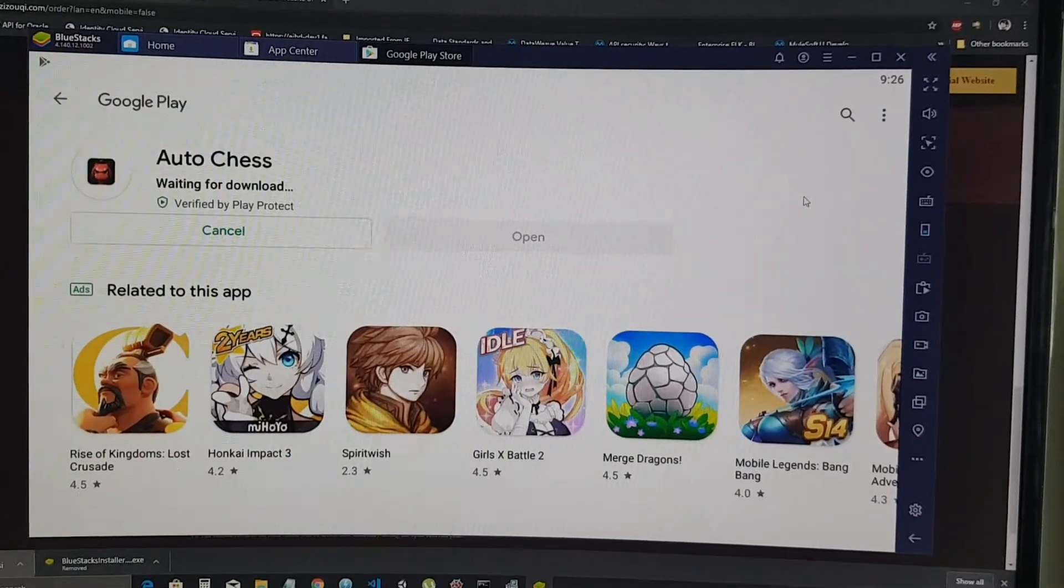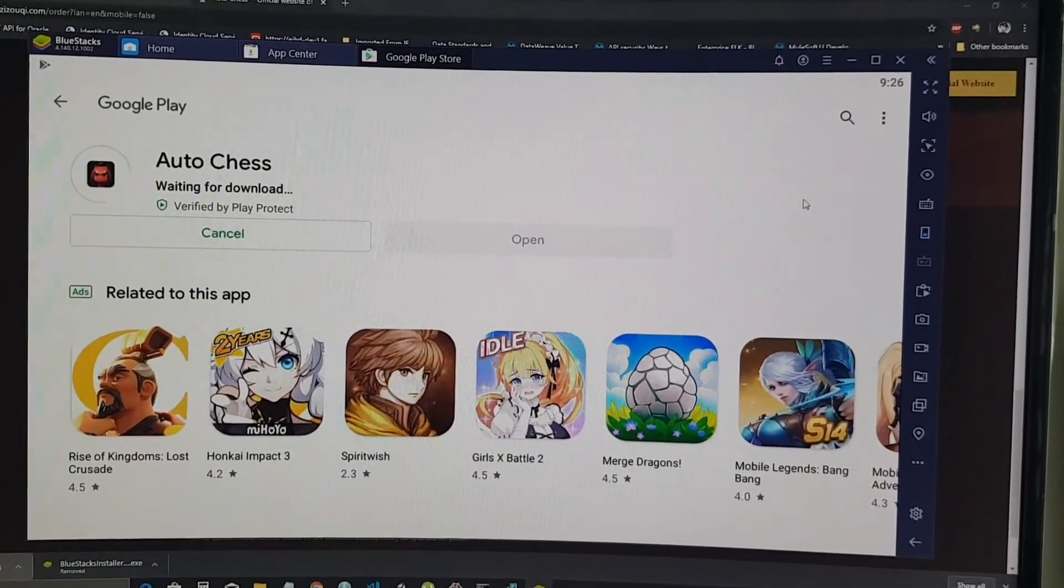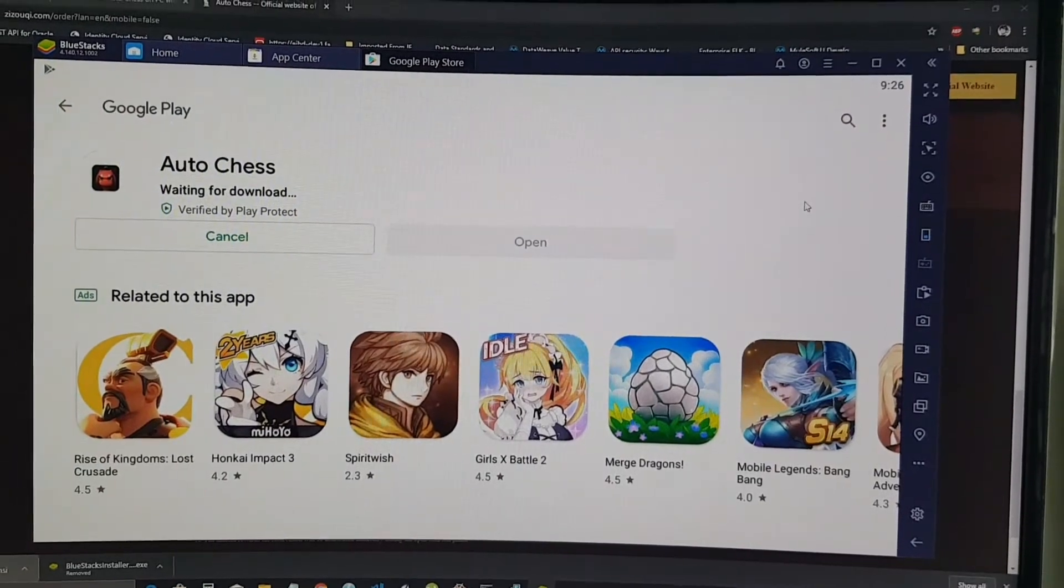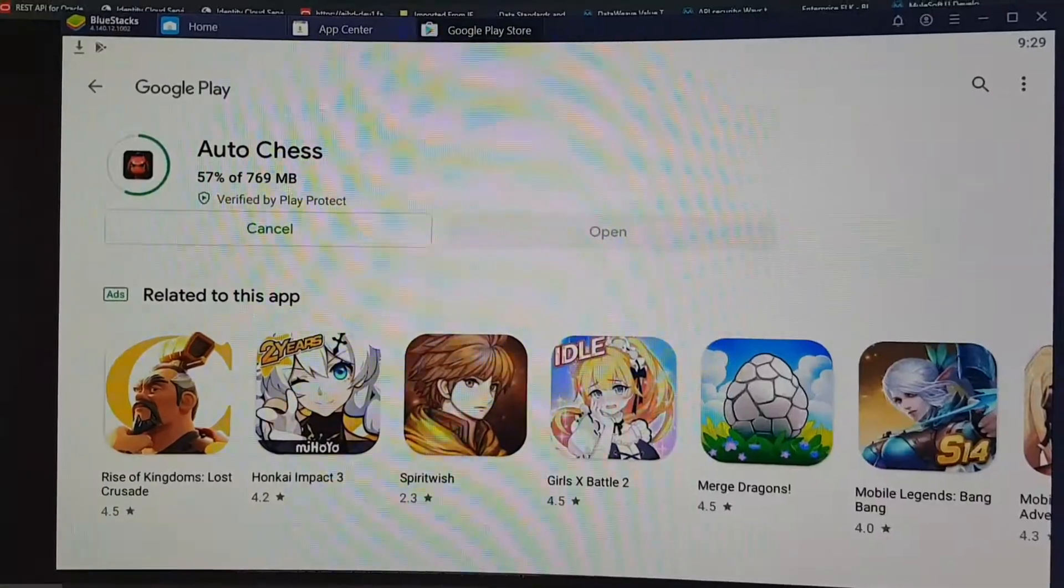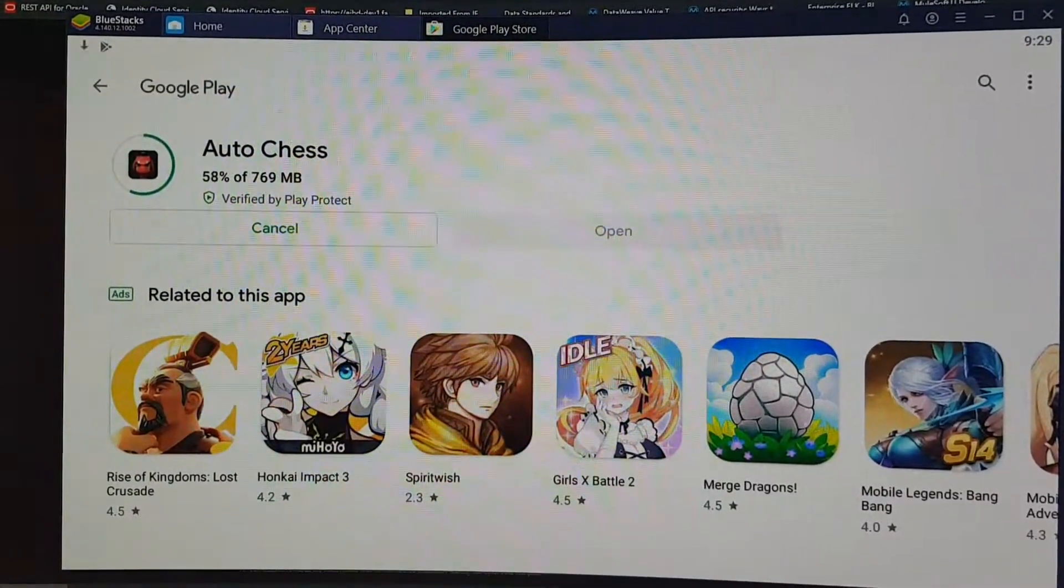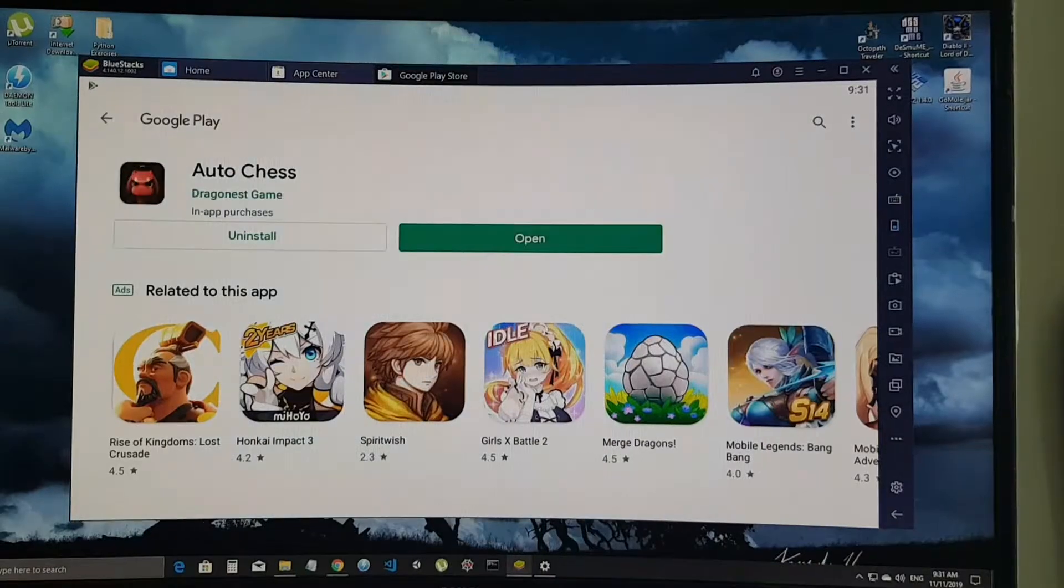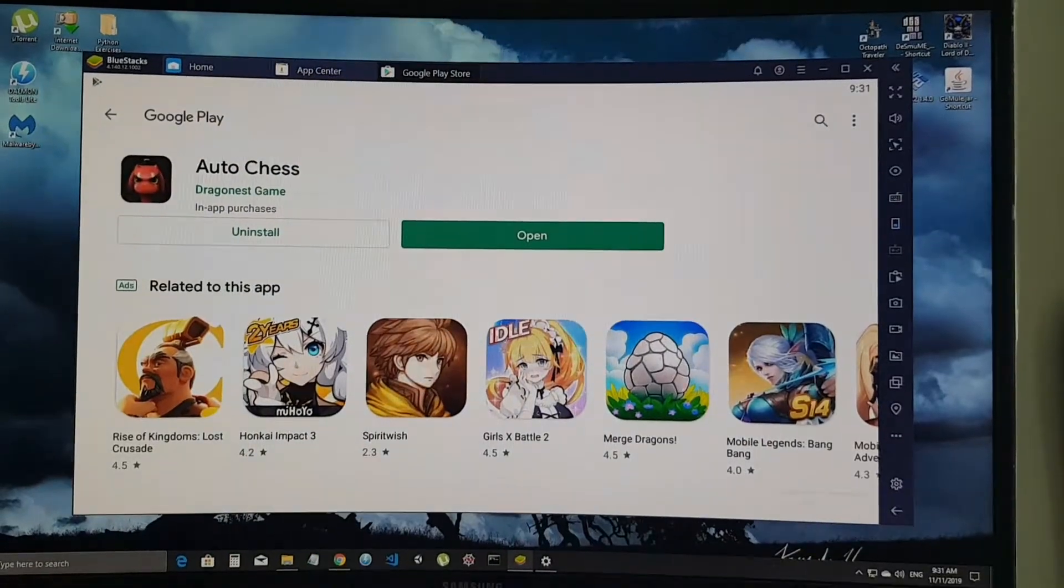Click on install and wait for it to download. So it's now, so now it's installing.